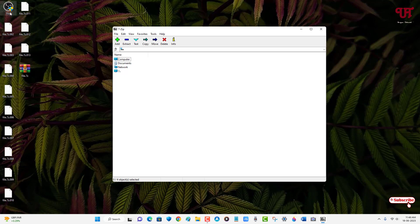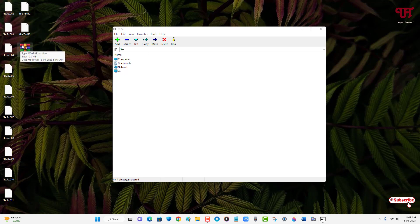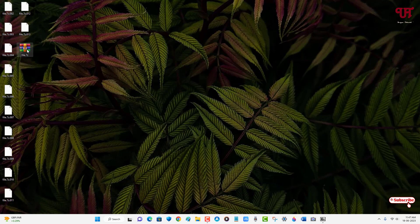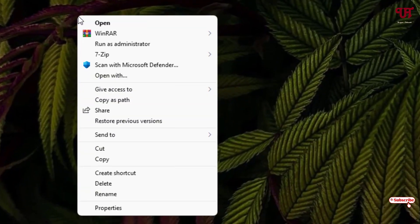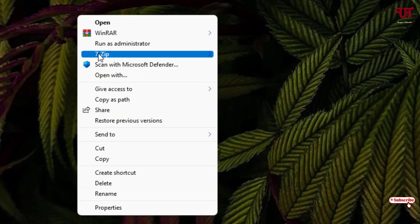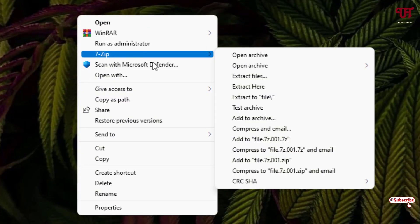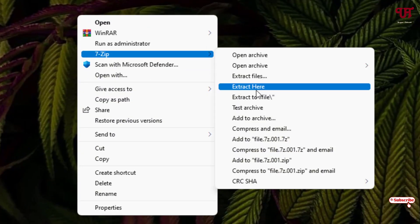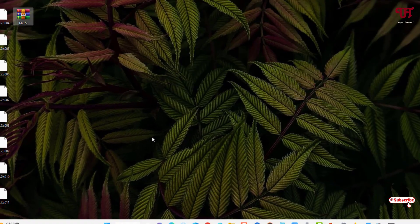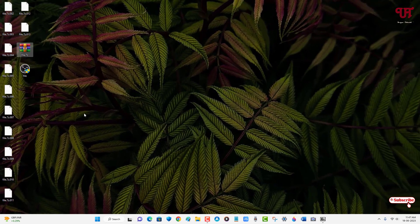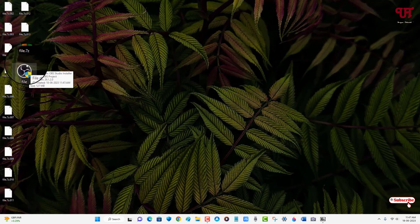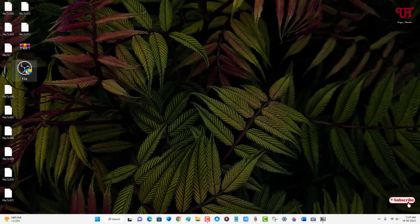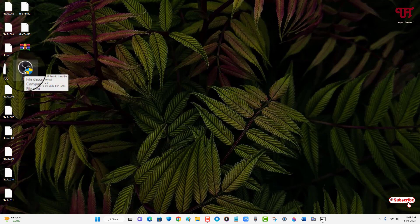Let me just delete this original file and now let us try to extract. To extract, just right mouse click, click on show more options, now you'll see 7-Zip, now extract here. You can see we have finally extracted the large size file again.